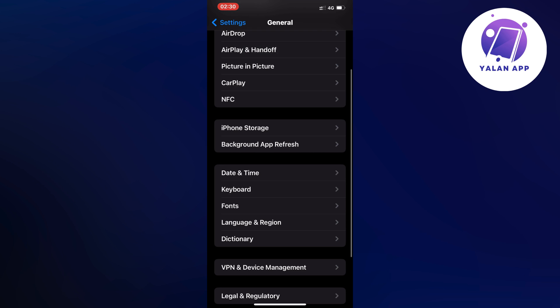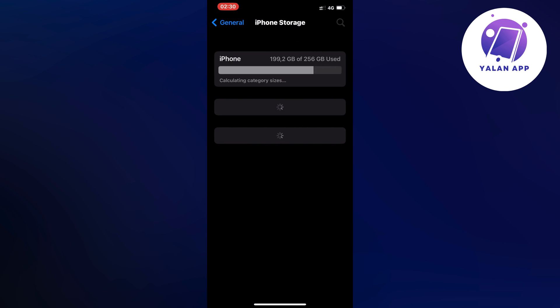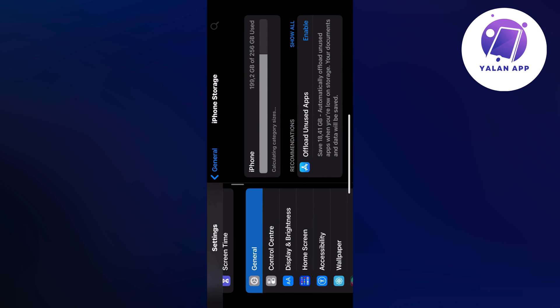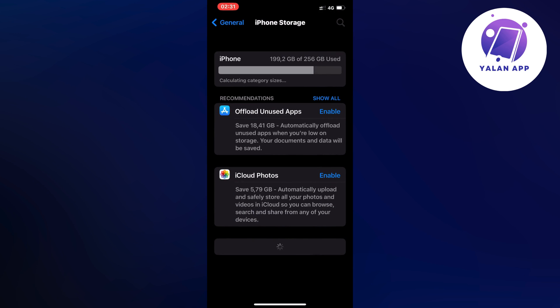Scroll down a little bit and click on iPhone Storage. We're just going to wait a couple of seconds for this page to completely load. By the way, if you're using an Android instead of an iPhone, don't worry because you can do the exact same thing.